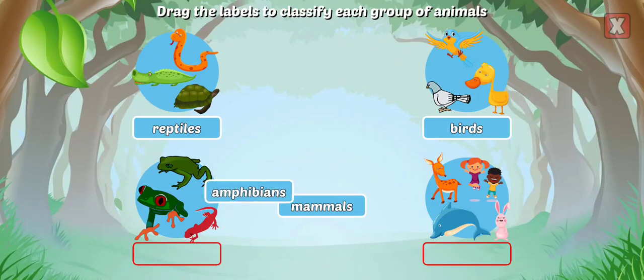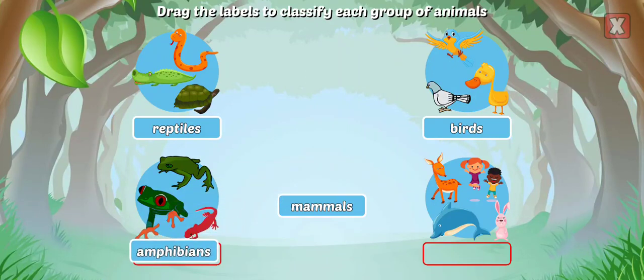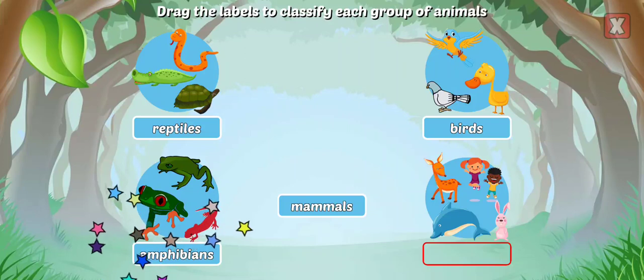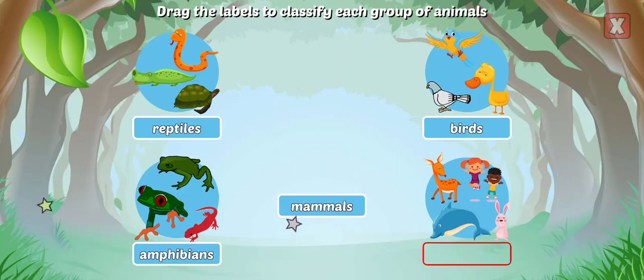Amphibians live on land and water, lay eggs, have webbed feet, and are cold-blooded.